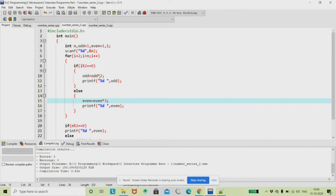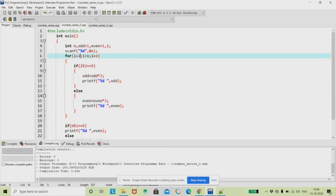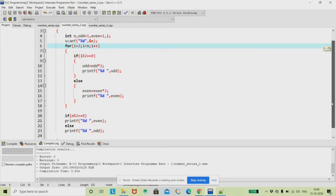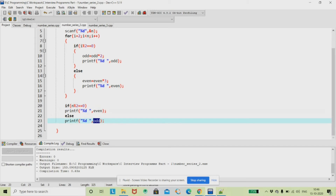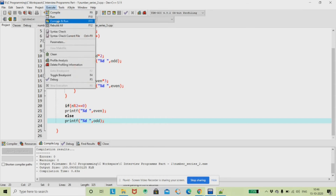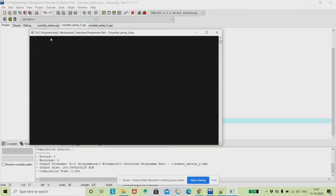I am going to use the same program structure with only the logic changed. Previously we used plus 6 and plus 7; here, if the index is even I multiply by 2, and if it is odd I multiply by 3. The for loop still starts from 2 since the first two digits are 1. I add print statements inside each if and else block to track what's happening. After the loop, I check n modulo 2 to decide whether to print the odd or even value.